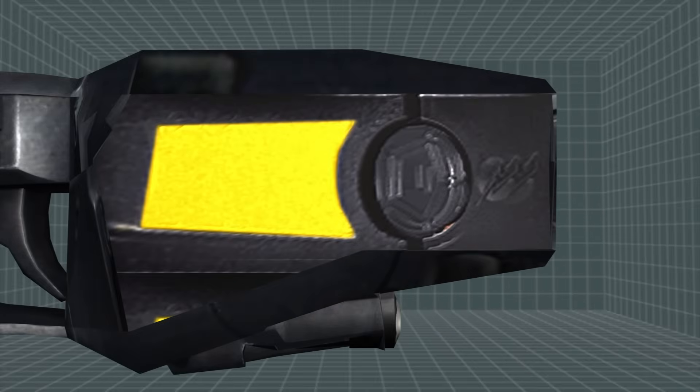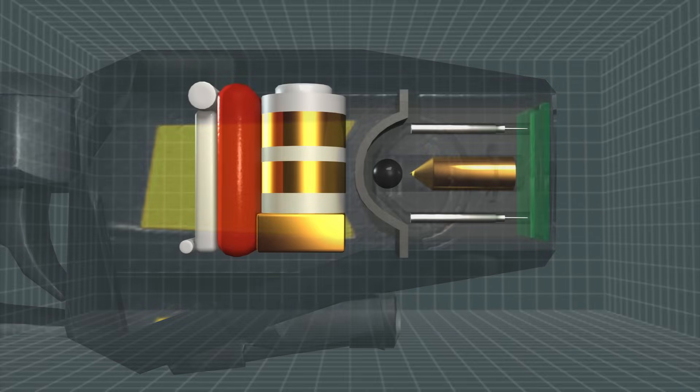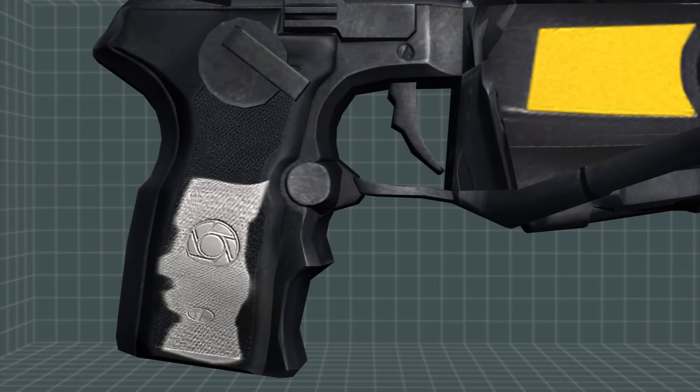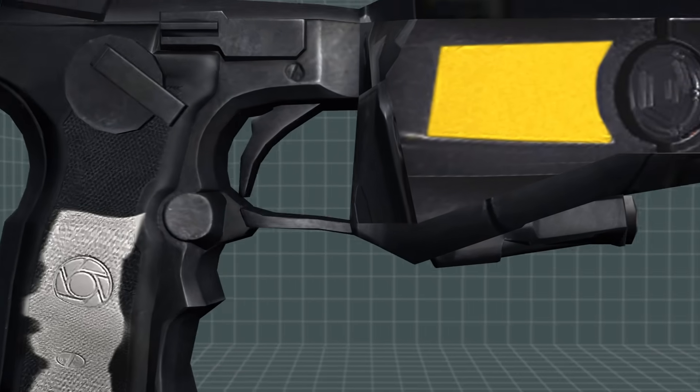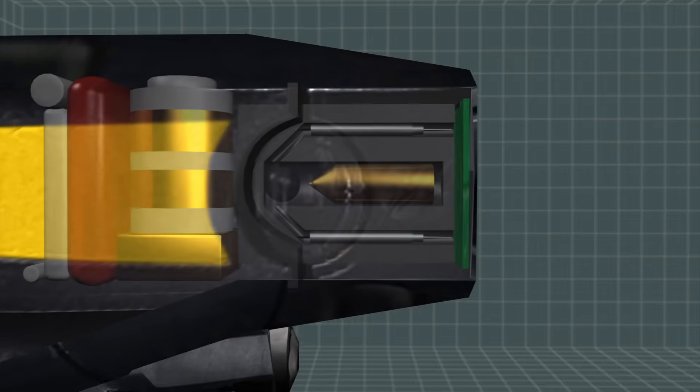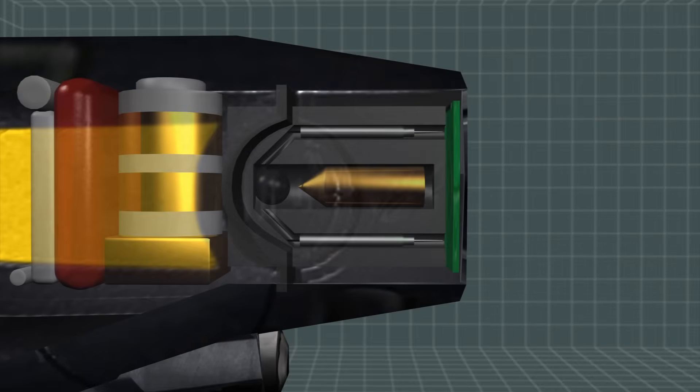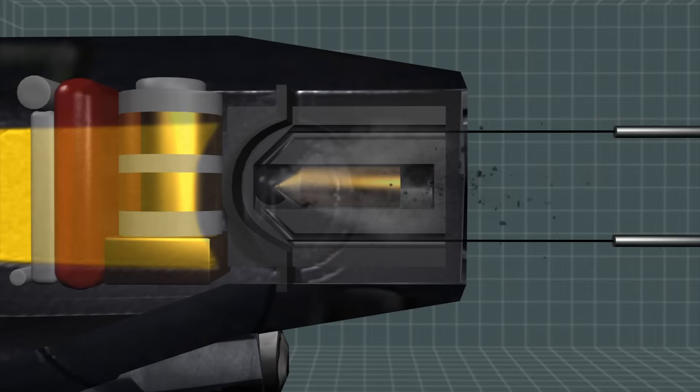When discharged, a firing pin bursts a canister of compressed gas. The expanding gas shoots out two barbed projectiles, connected to the device by copper wires, delivering an electrical charge to the target.